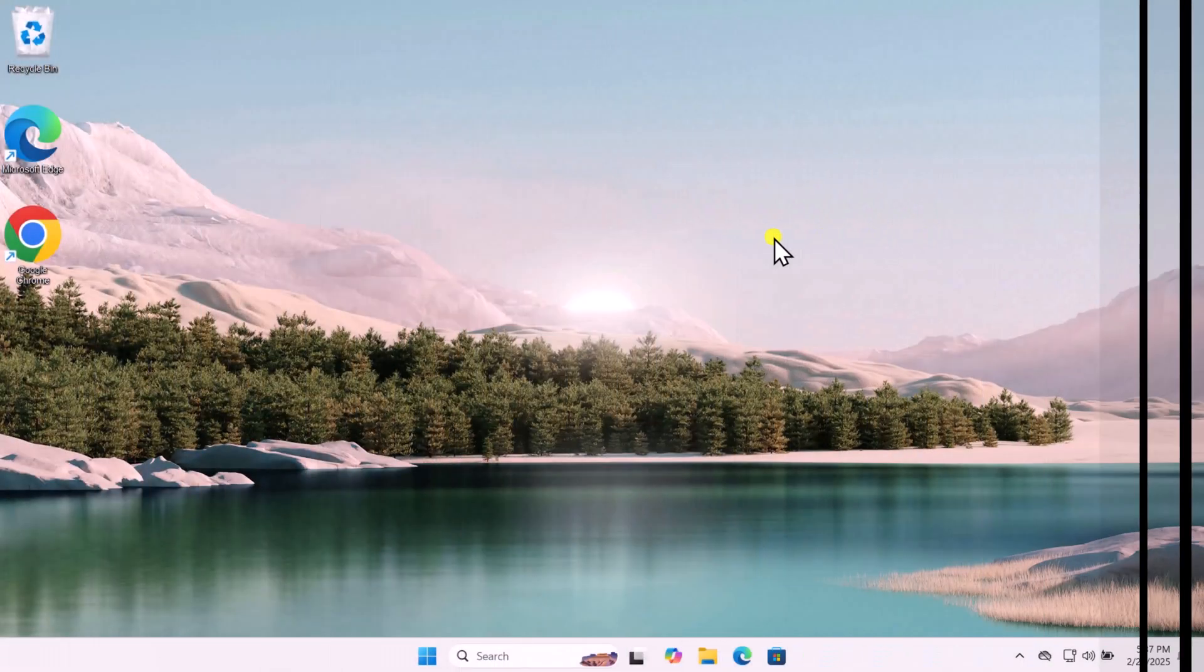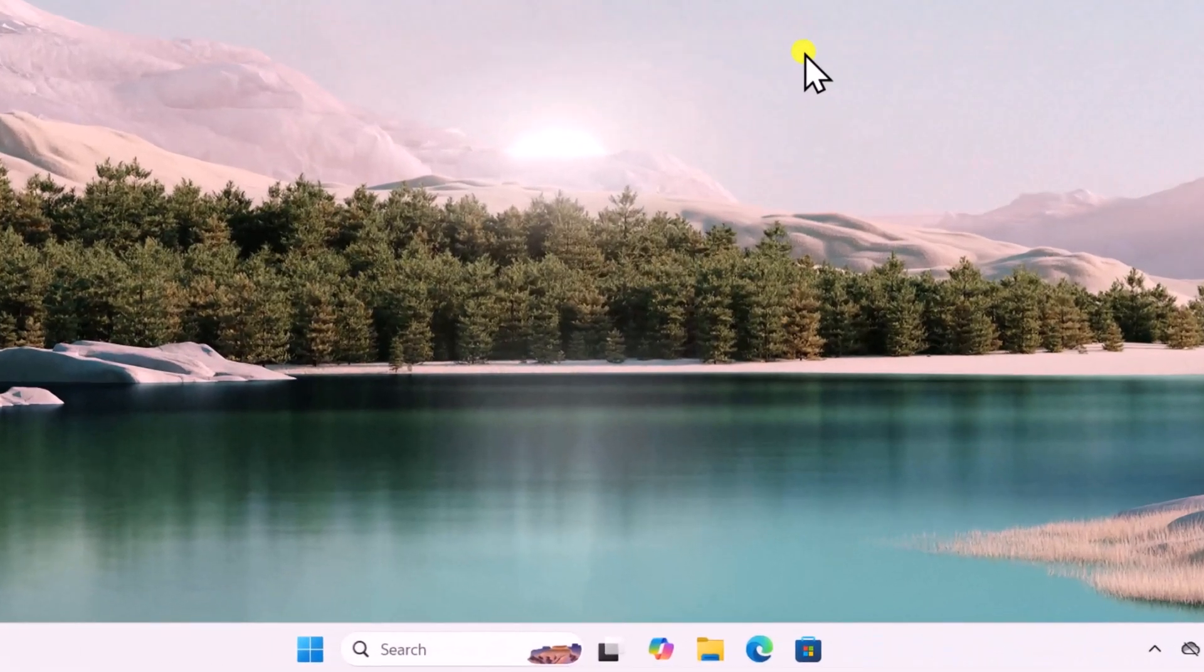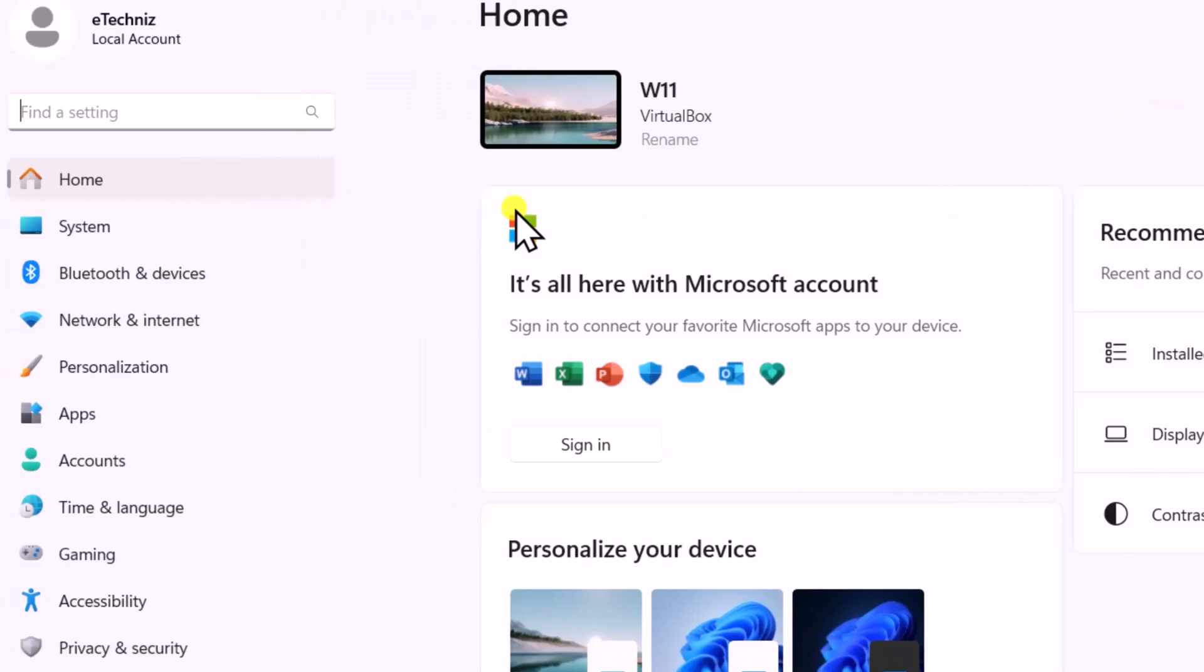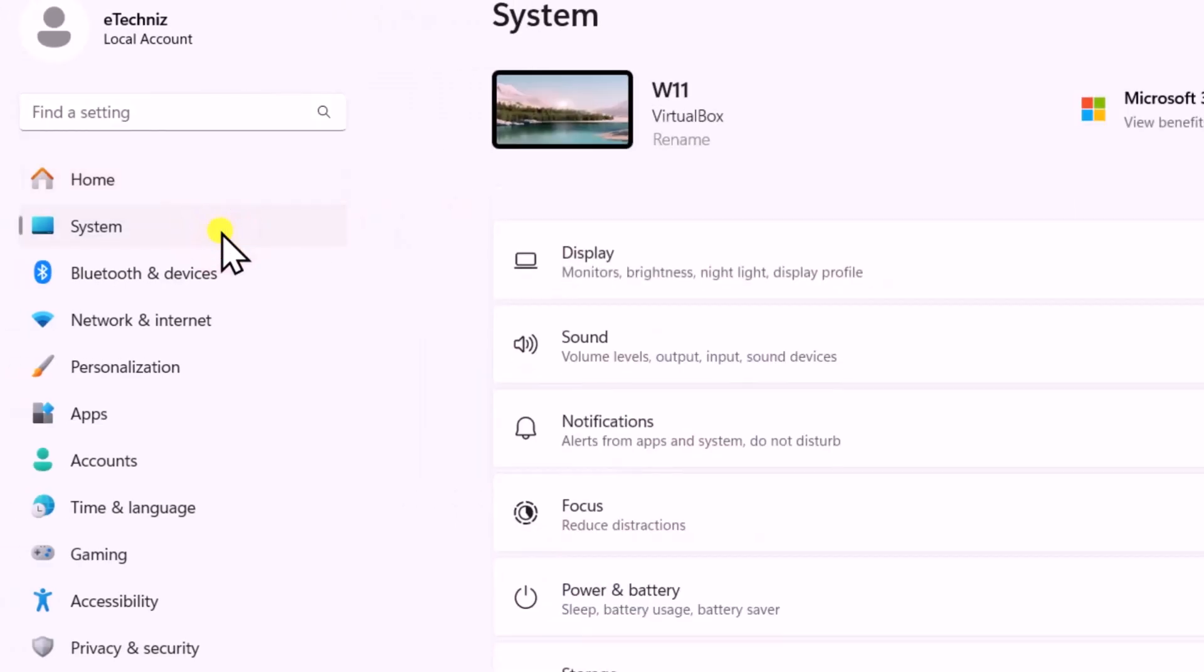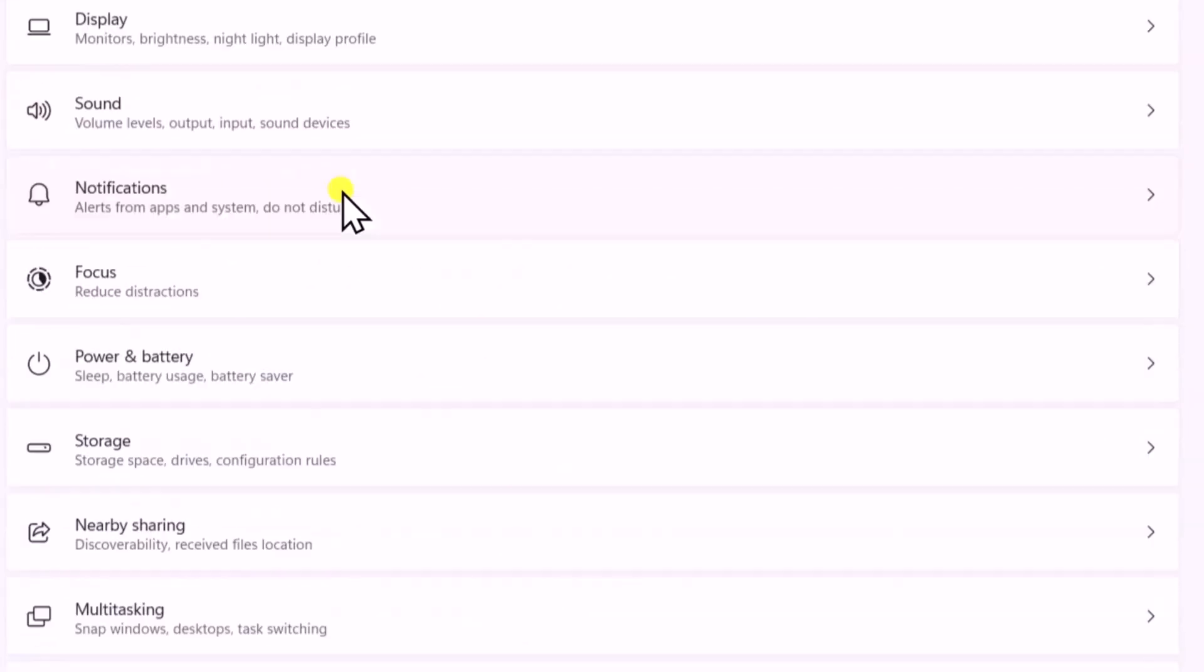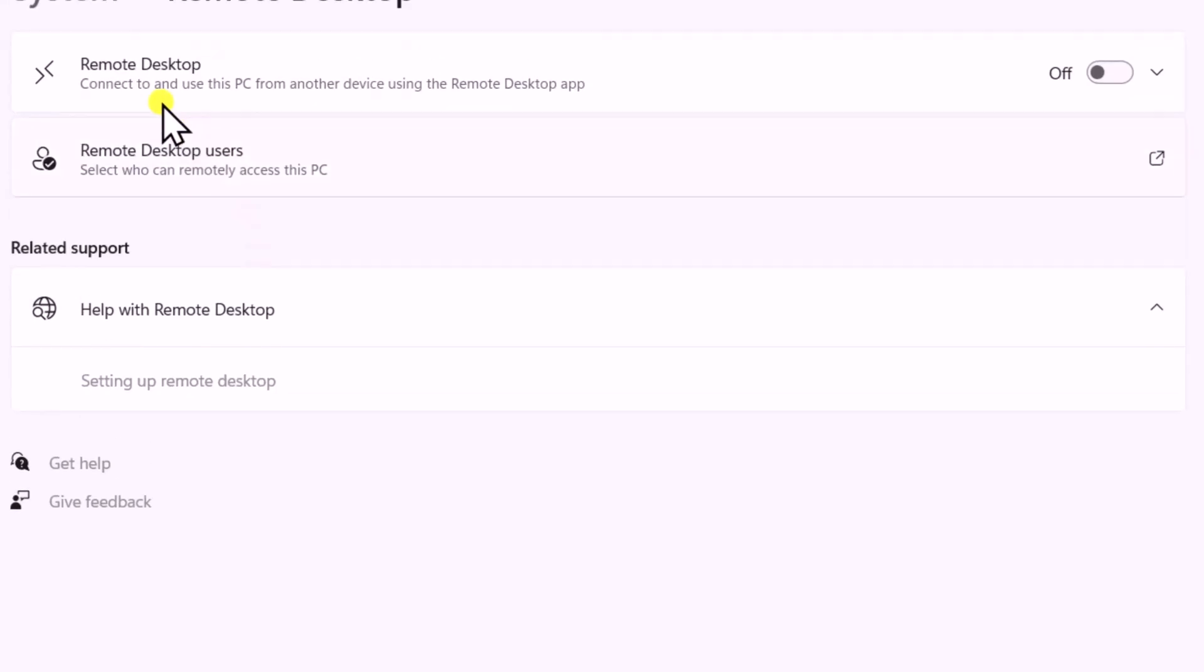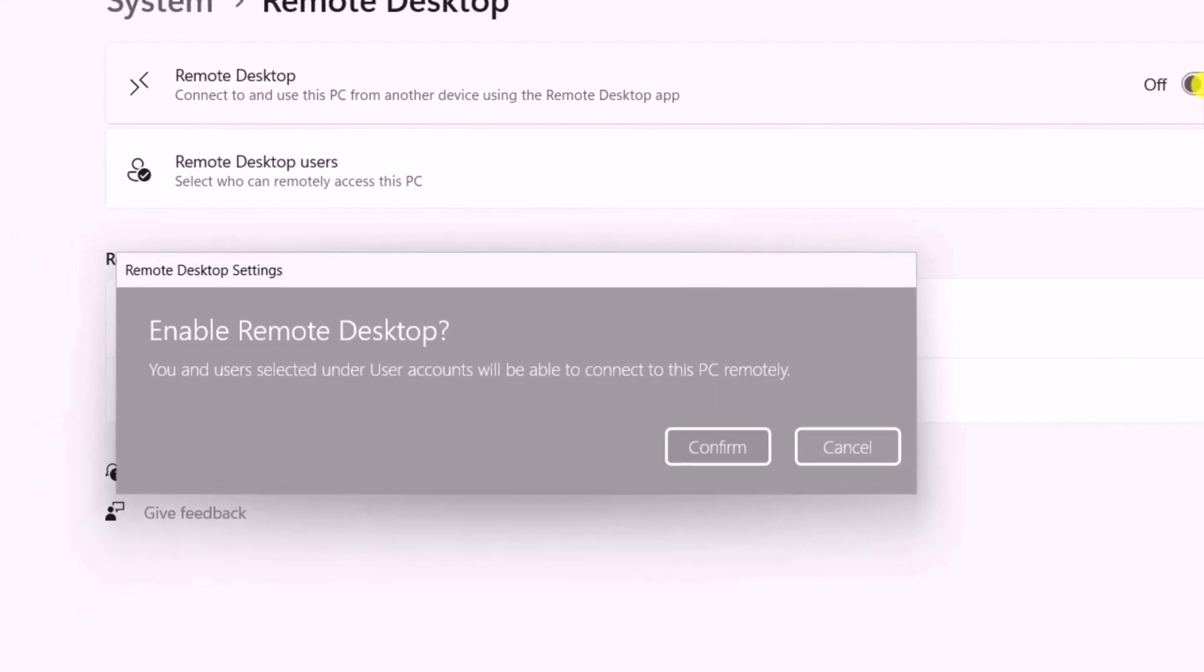For Windows 11, click on Start, open Settings, click on System. Scroll down and click on Remote Desktop. Enable Remote Desktop from here and click Confirm.